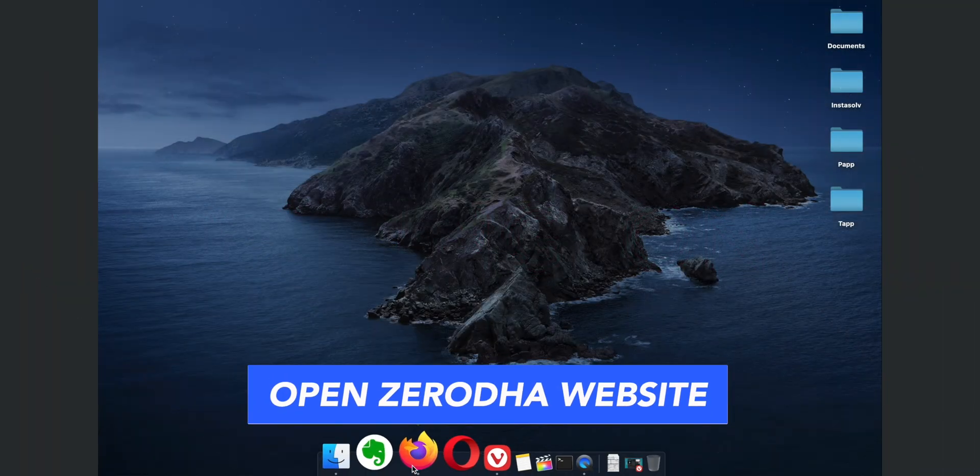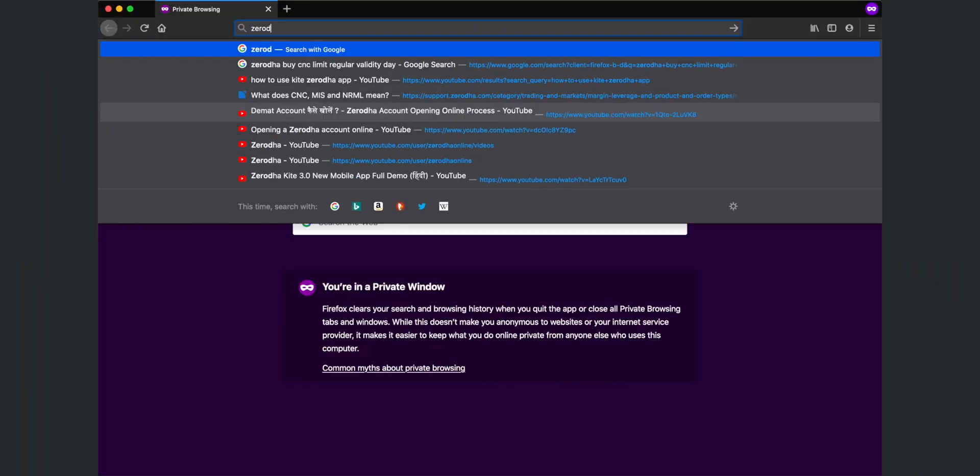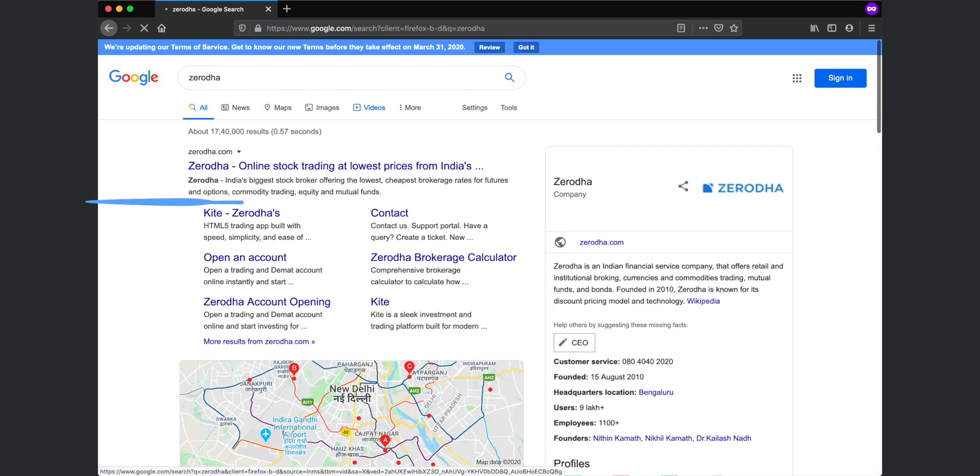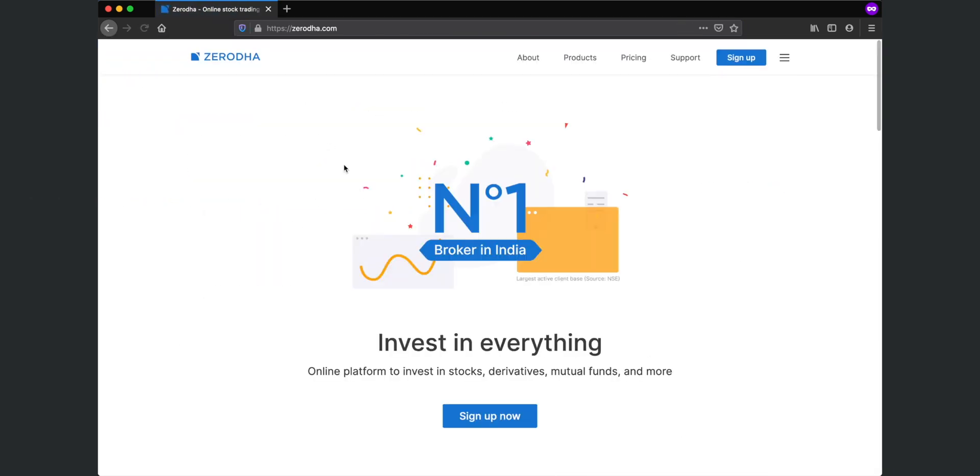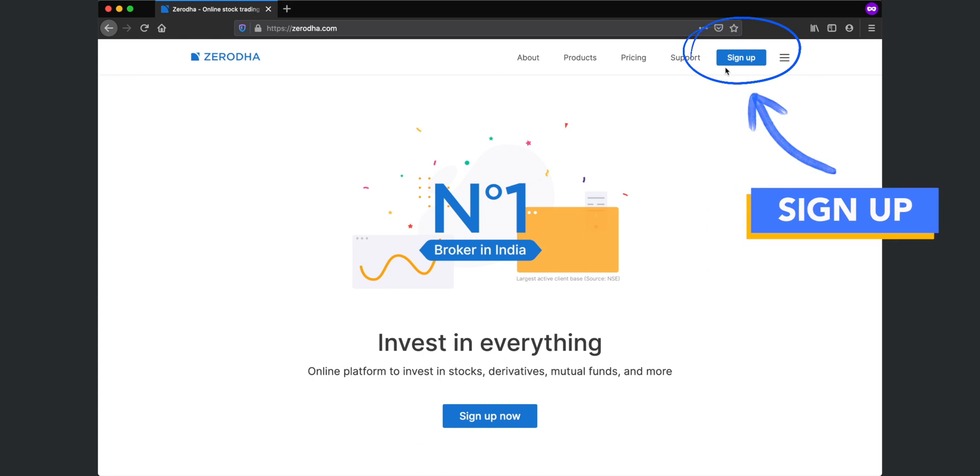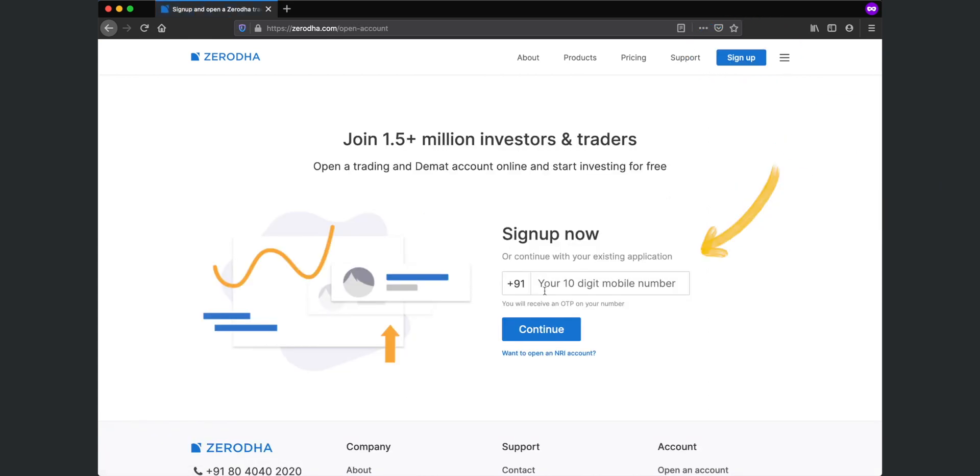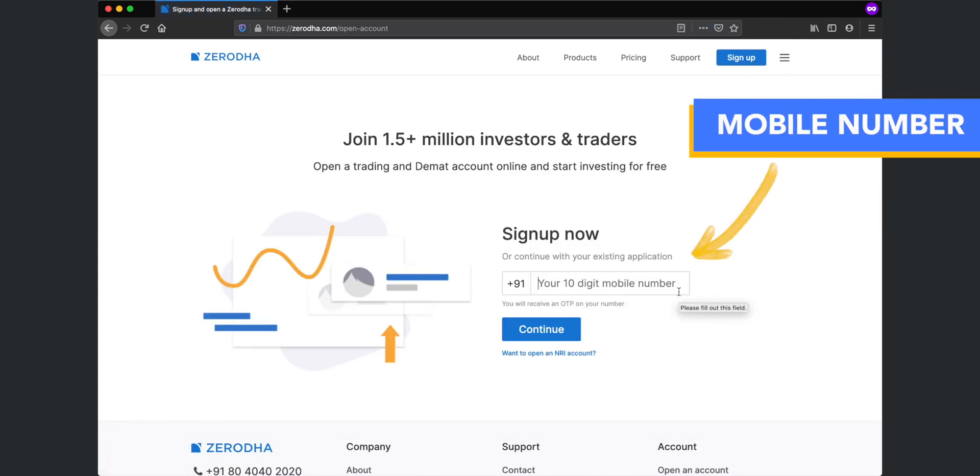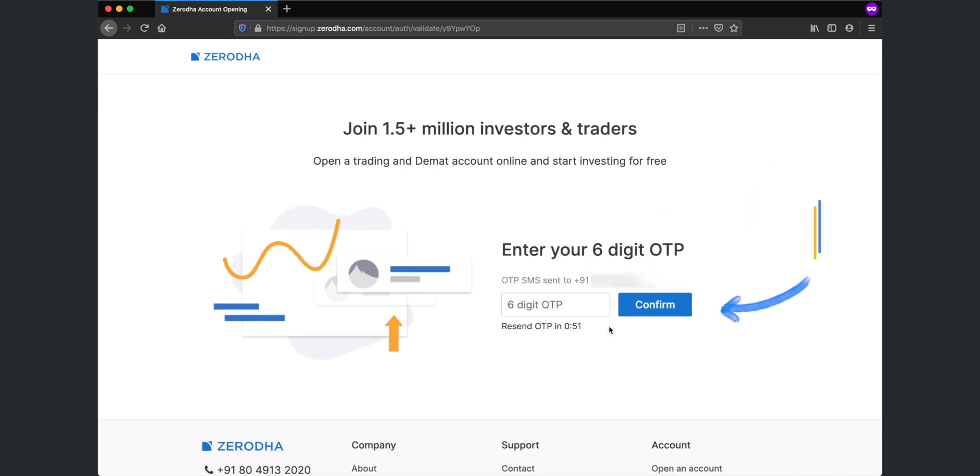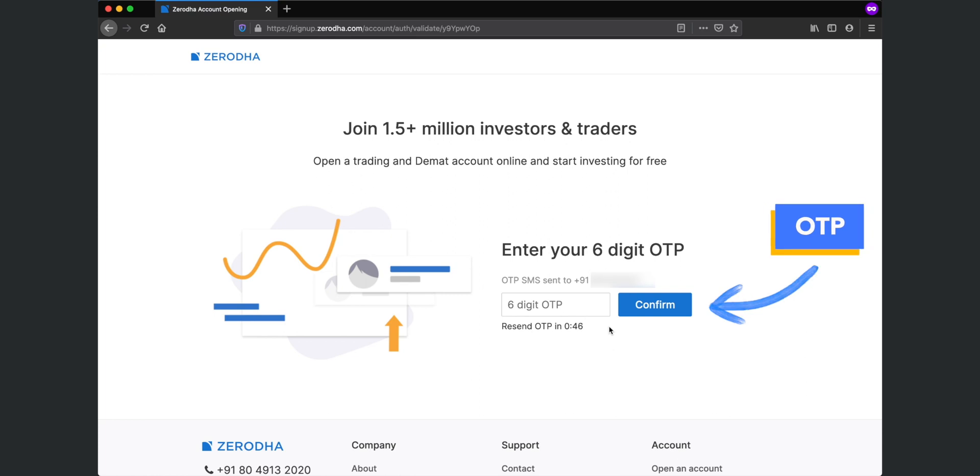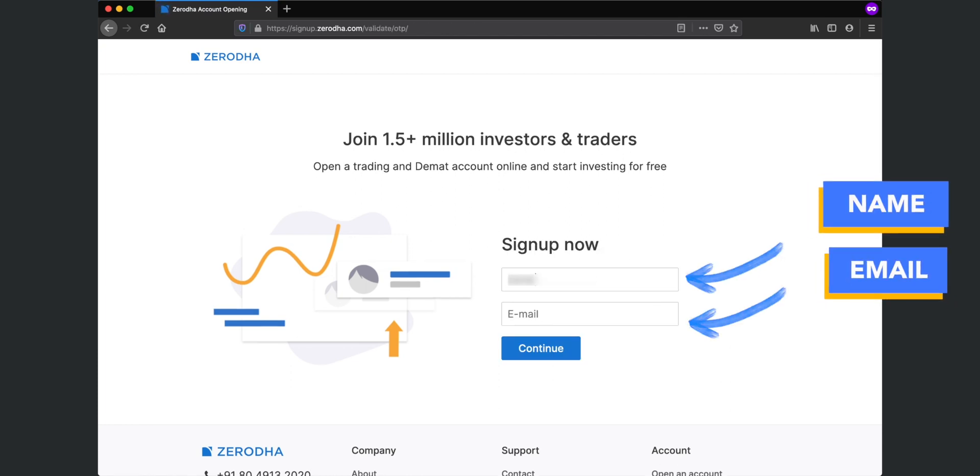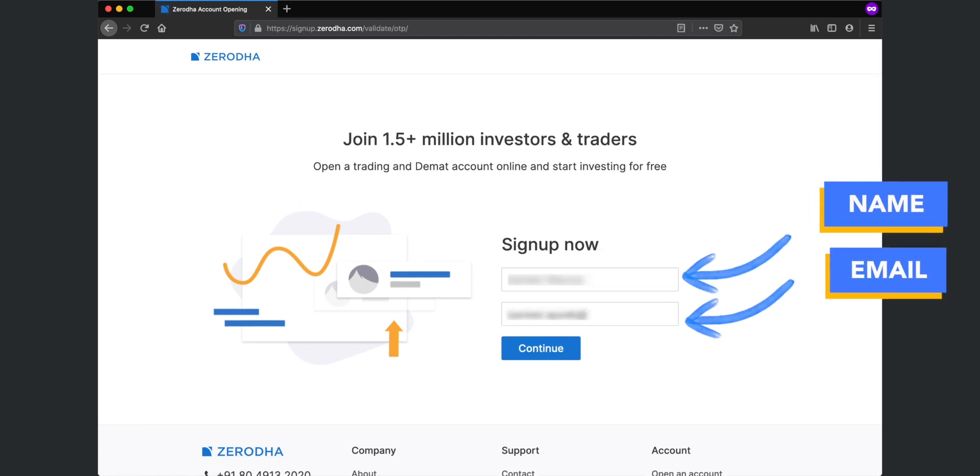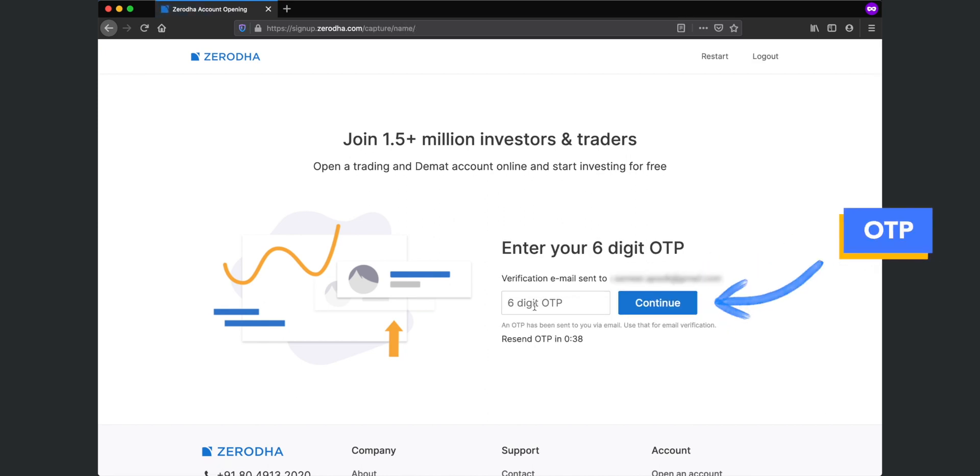Open a browser on your laptop and type Zerodha on the search bar. Then click on zerodha.com in the search results. Now click on sign up. Then, enter your mobile number and click on continue. Now enter the 6 digit password sent to this number and click on continue. Now enter your name and email address and press continue. And then enter the 6 digit password sent to this email id and click on continue.